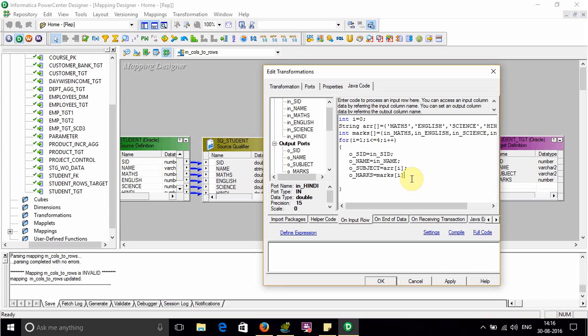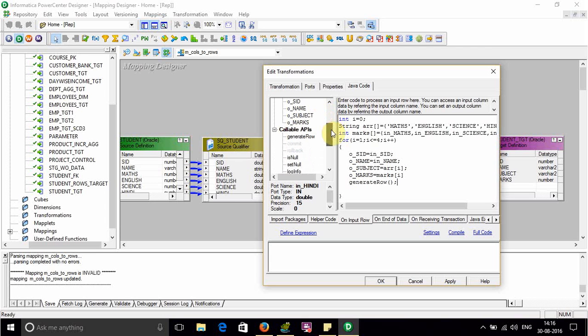Now after doing these things, we have to use a function called generate row. Let's check this button, generate row. It is fine. Now compile the code.